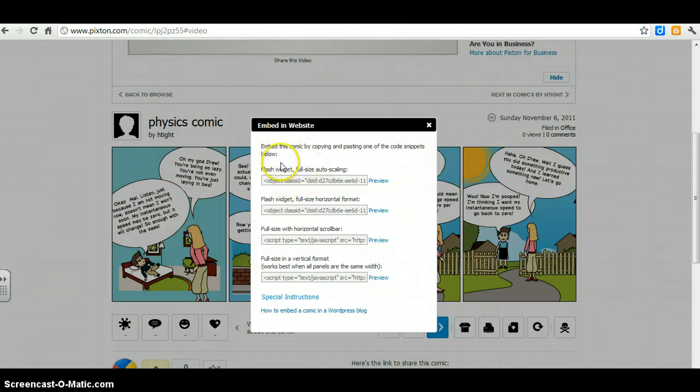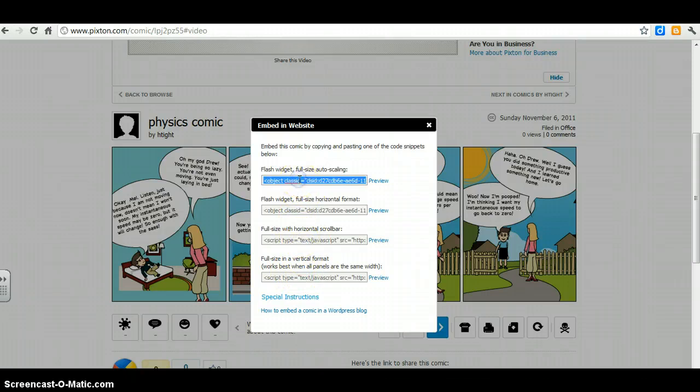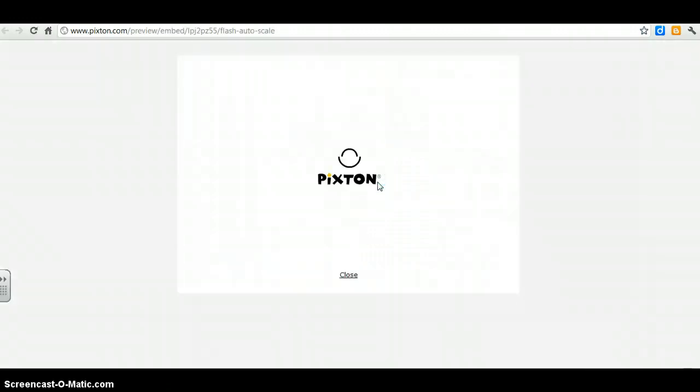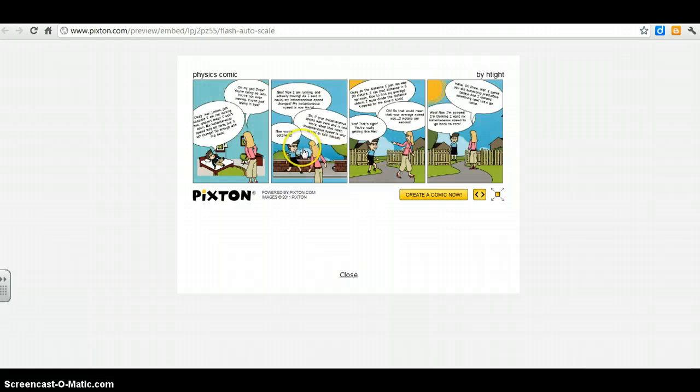So we have a couple options here, Flash Widget, Flash Widget, Full Size with Horizontal Scroll Bar, Full Scene Vertical Format. Let's just go with the first one here, let's preview what that would look like. Whee! Yeah, it looks pretty good.